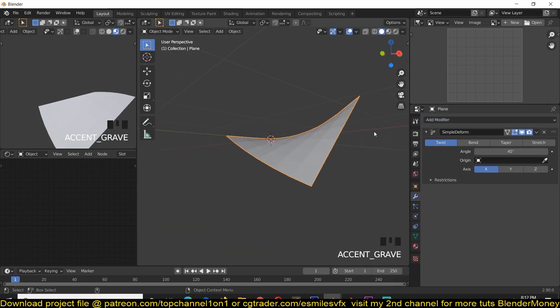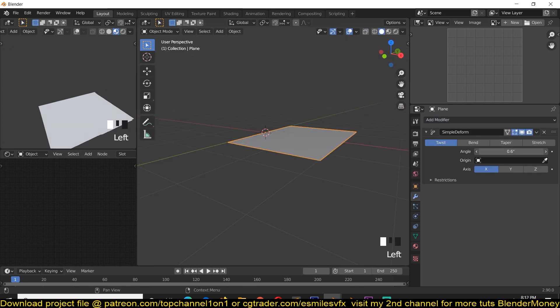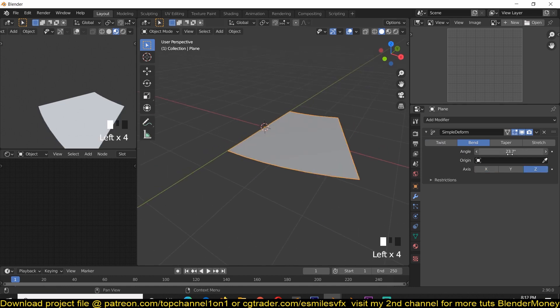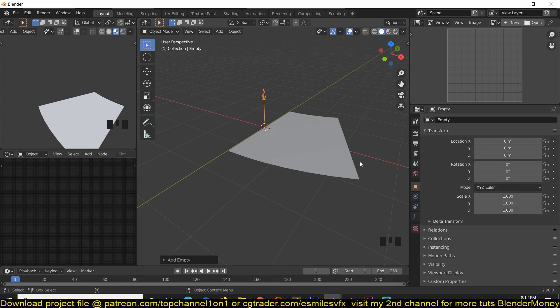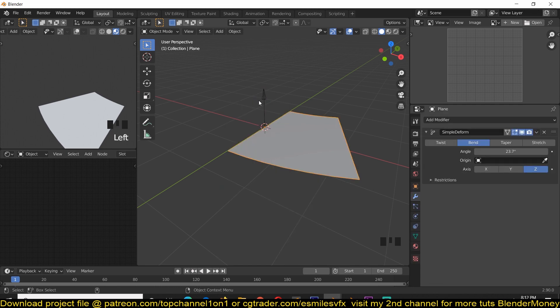You can see this gives us a nice twist, but what we want is the bend. Sometimes it's very hard to know the right axis, so what I would recommend is to add an empty like this and use this axis as the deform axis.